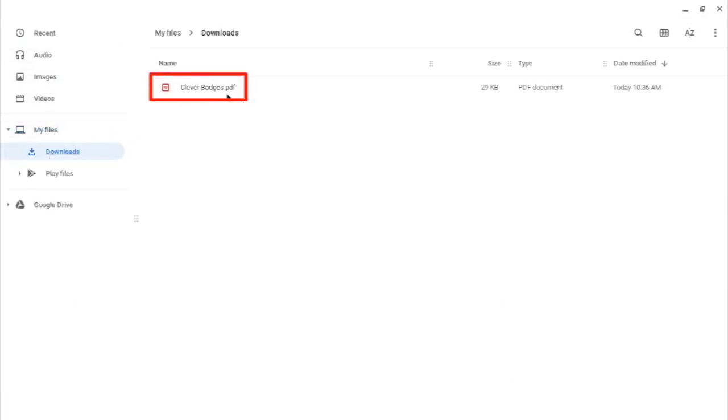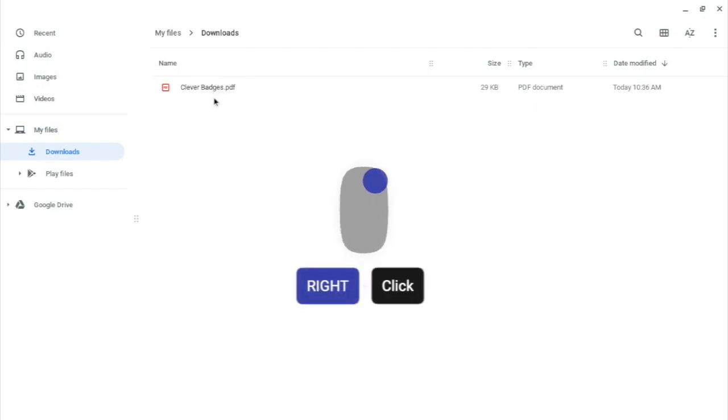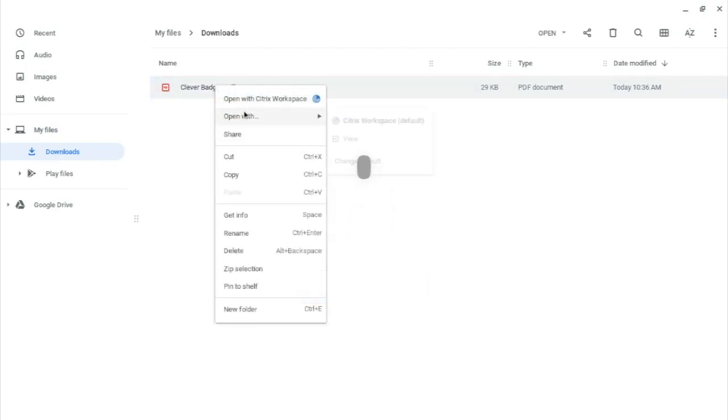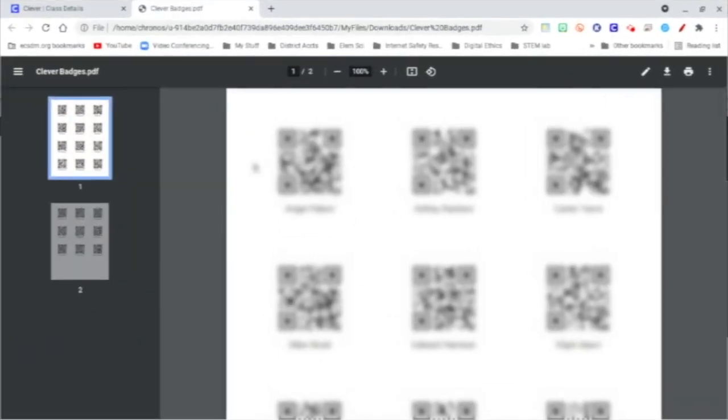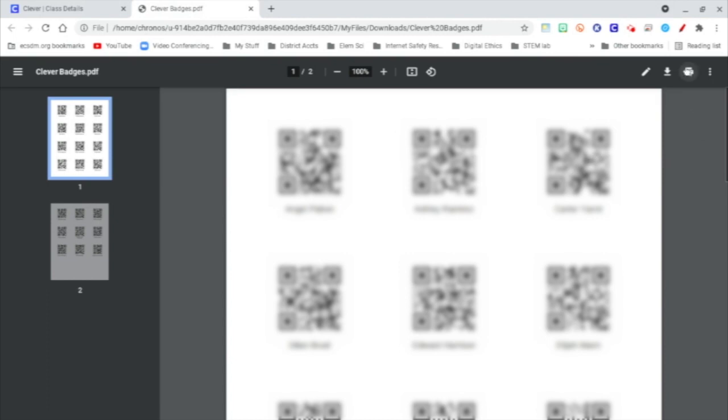You can't open it from here, but what you can do is right-click, and when you go to Open With, it says View. Once you have that view, you can go over here to the Print button.